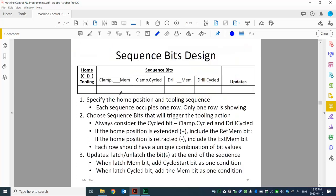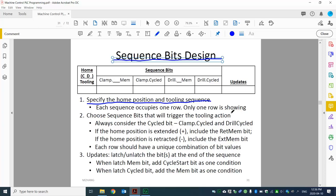The second tool we use is the sequence bit design chart. This chart is the last design step before we go into the coding phase, so it's crucial to understand how to use it to design the program. Looking at the first bullet: we specify the home position and tooling sequence, and each sequence occupies one row. The chart is supposed to have four different rows.